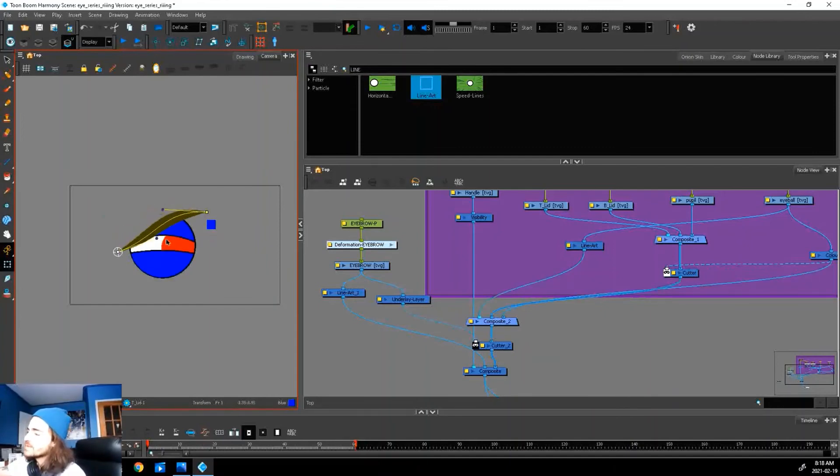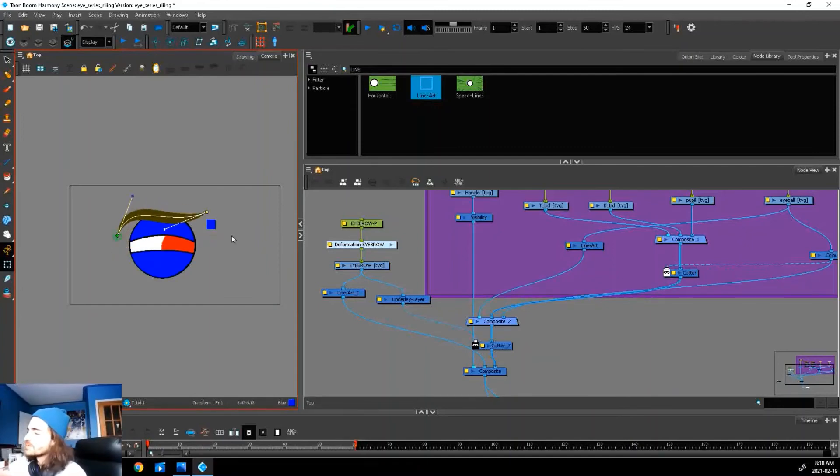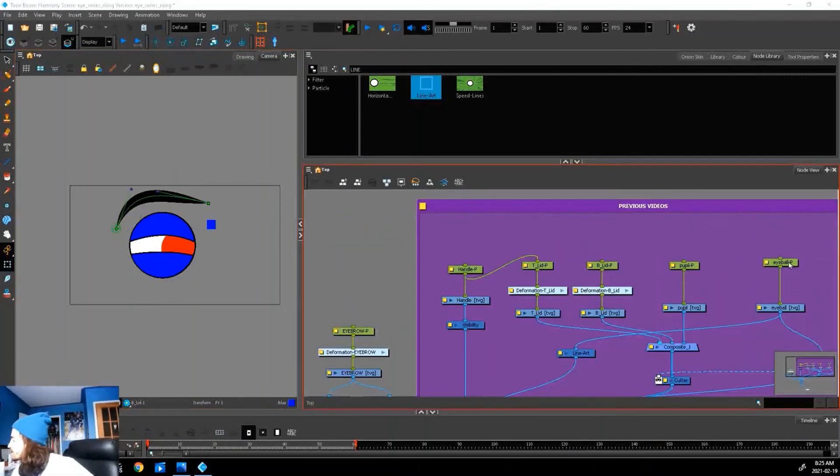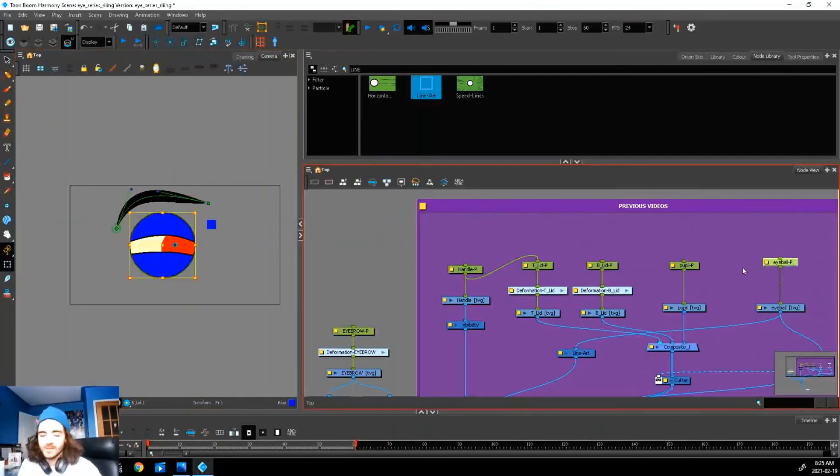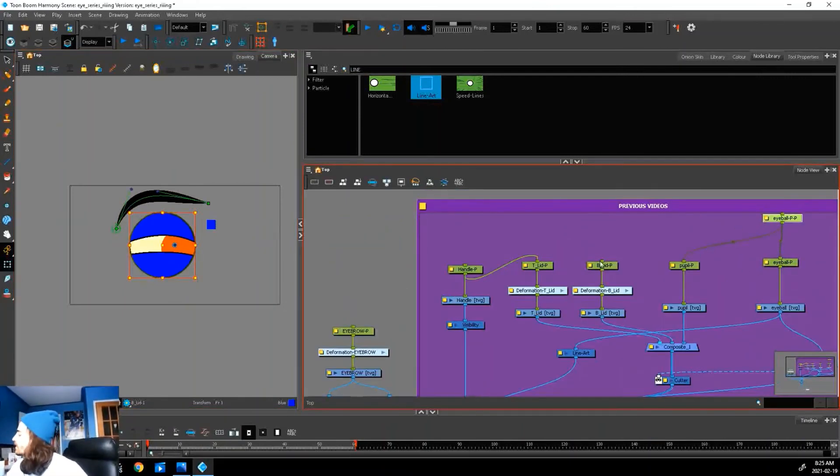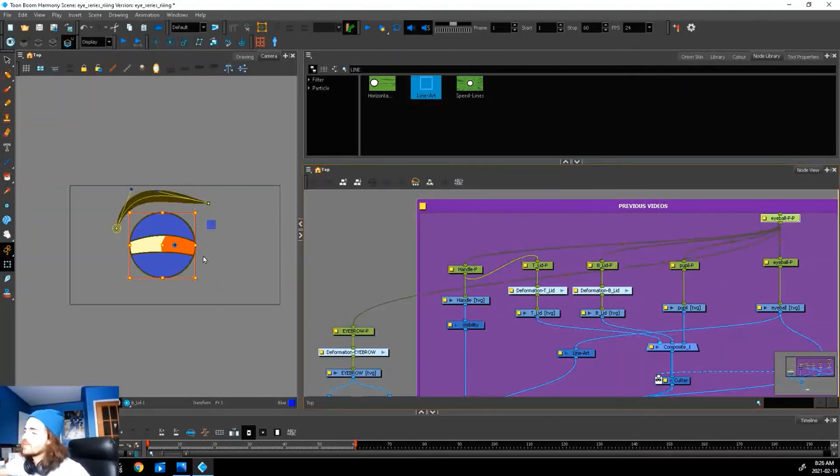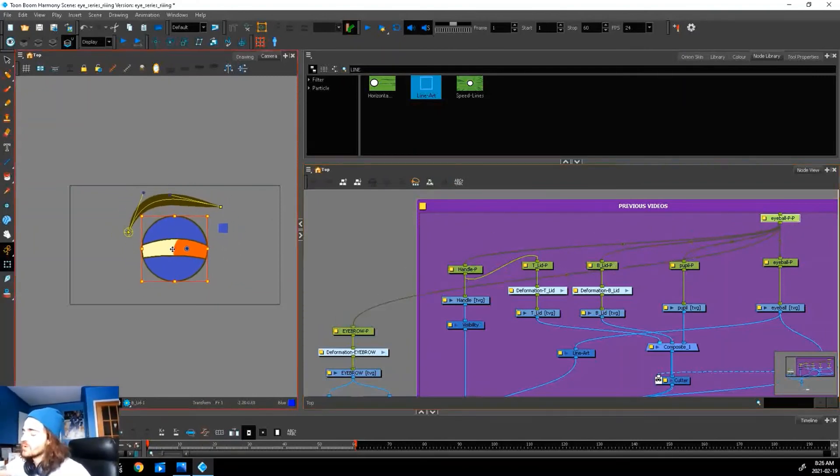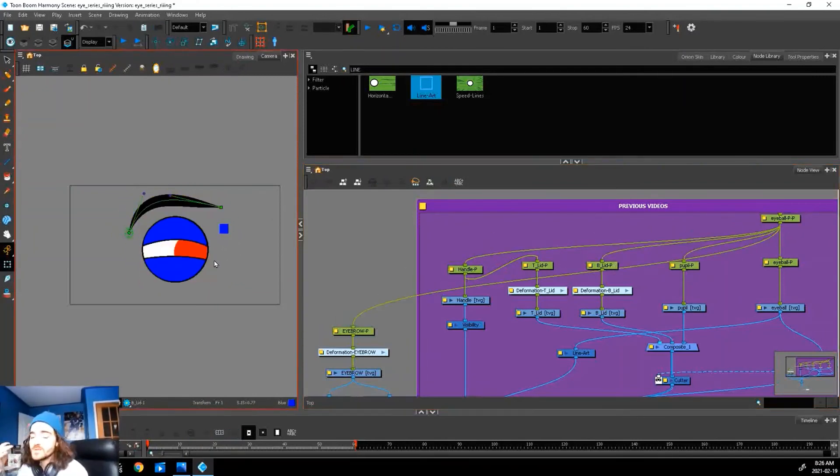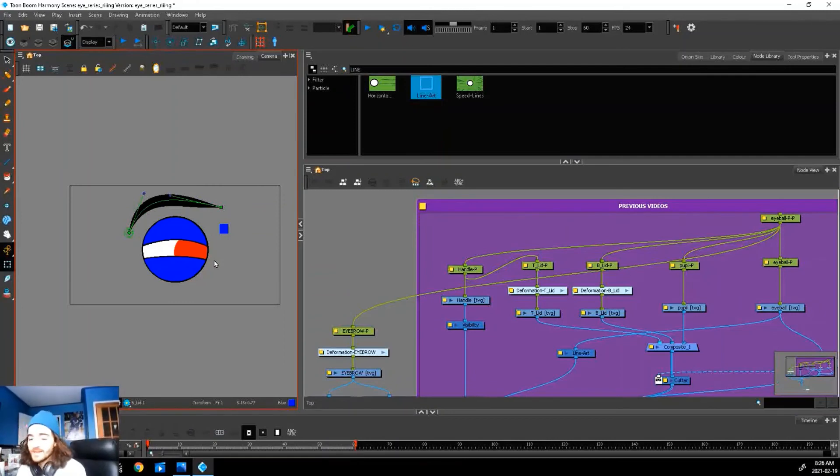There you go. Now you can get some very nice expressions with your eyes. The next steps would be to add a peg on top, plug everything in, so when you move the eye, everything moves with it. You need to adjust the pivot points, but we can get to that in another video.